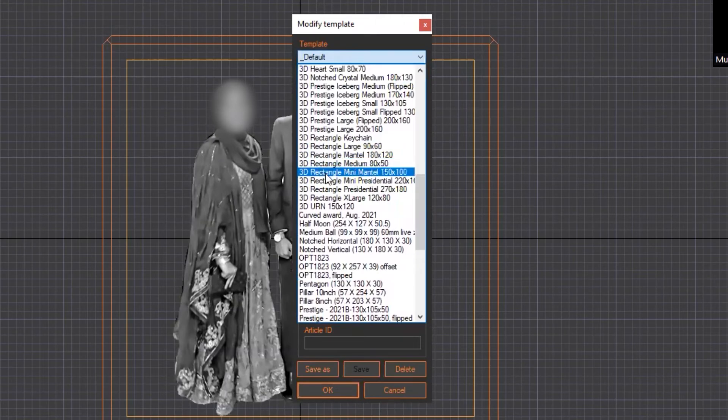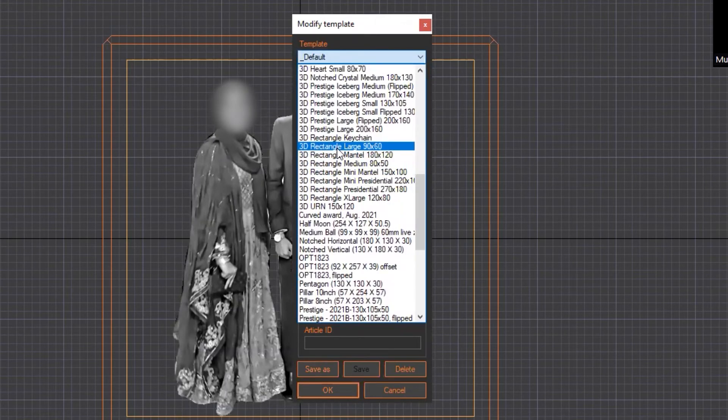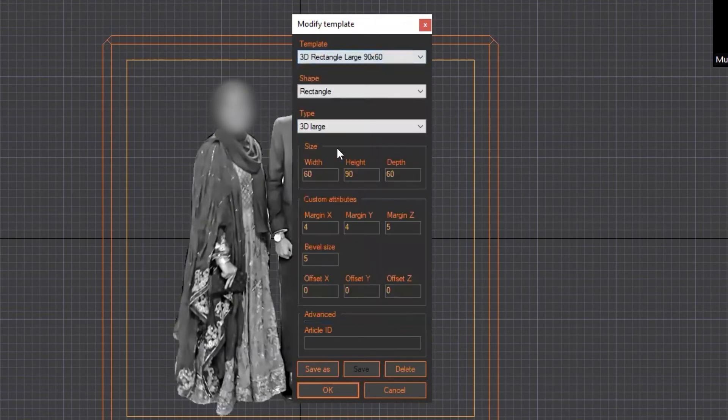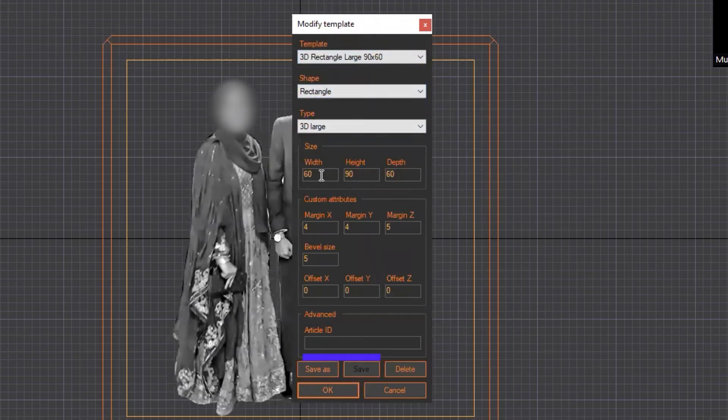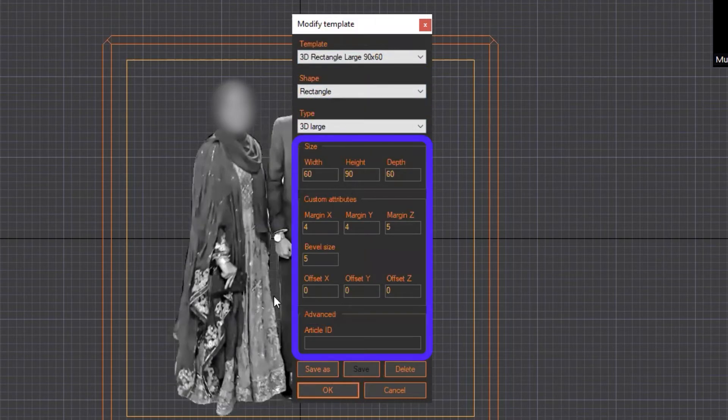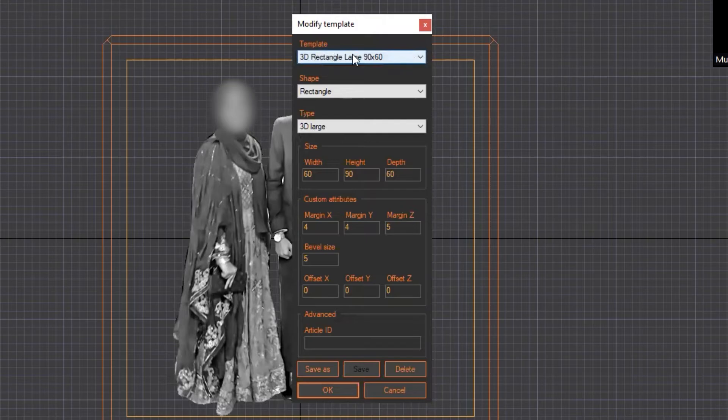This is 3D rectangle large 9x6. Click on that. This is shaped rectangle and type 3D large. These are already prefilled, so don't change anything except the template. Just choose your template and press OK.